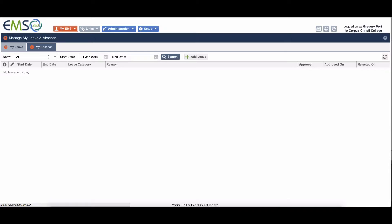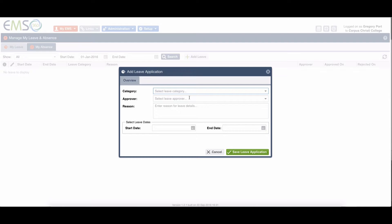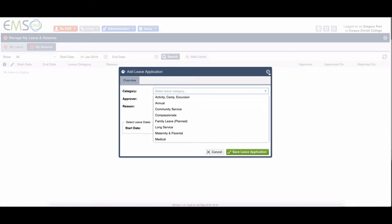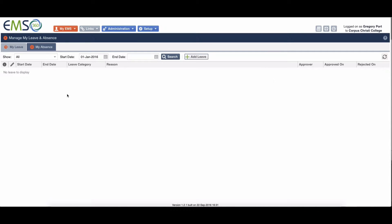There's two different types in here. Leave is things that you need approval for. When you go to add leave, you can see there's a number of different categories you can apply for. But that is if it's a planned absence.